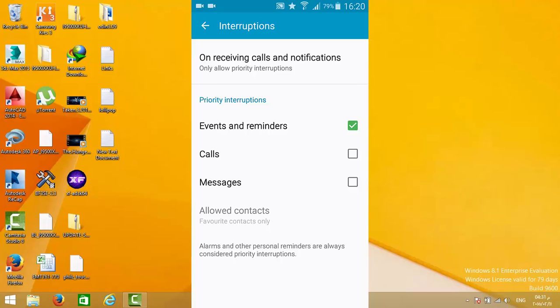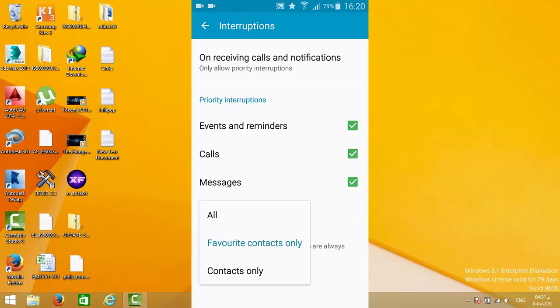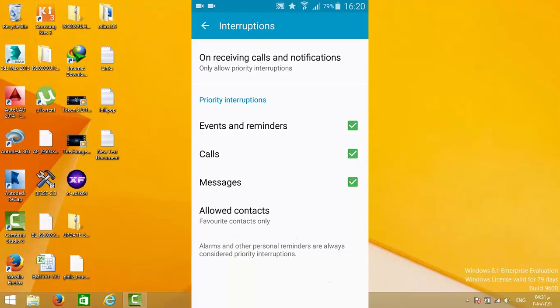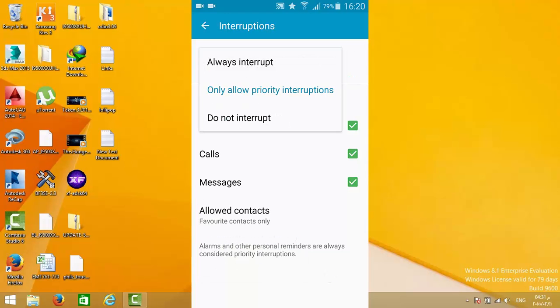You can add calls or messages and choose allowed contacts. Allowed contacts can be all, your favorite contacts, or contacts only. I'll show you how to make contacts your favorites.